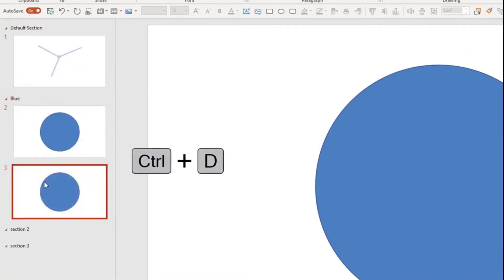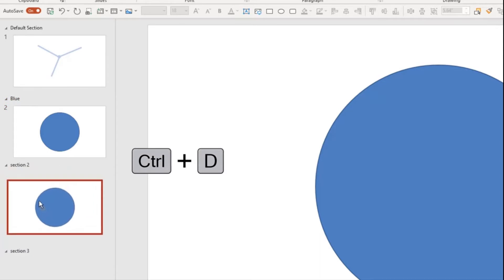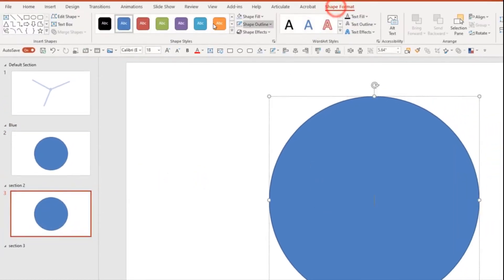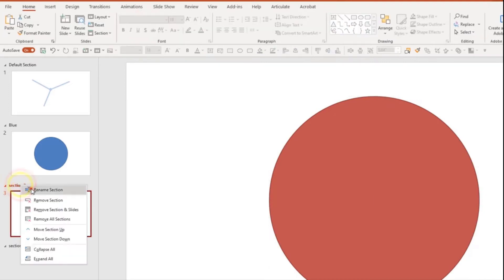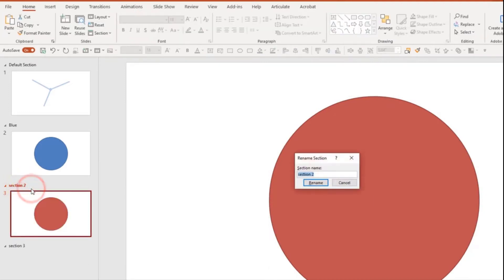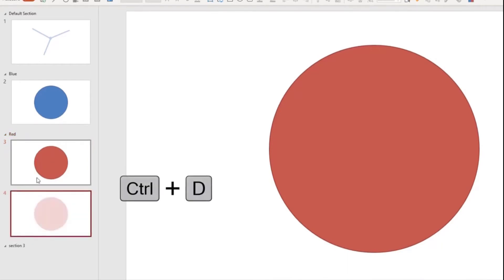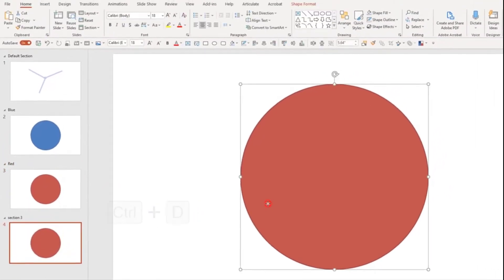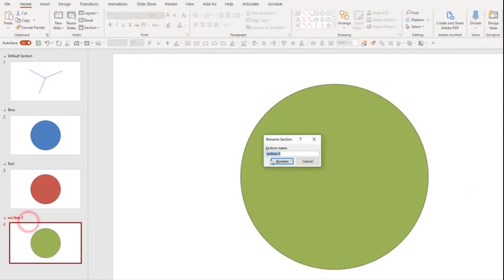I'm going to duplicate that slide and move it into section two. And then I'll change it to red. And if I wanted, I could rename this to the red section. Duplicate it once more, and I'll put it into section three. Change it to green. And I'll call this the green section.